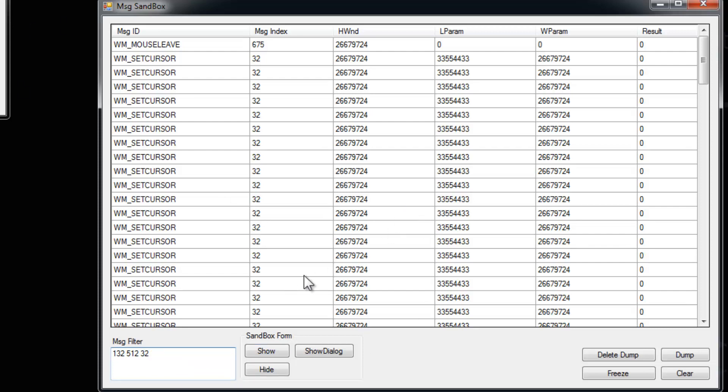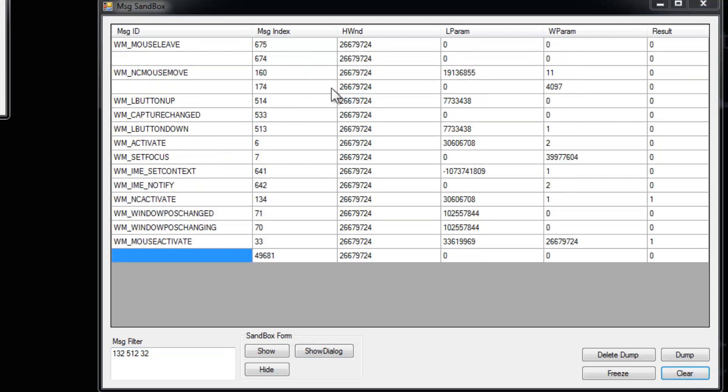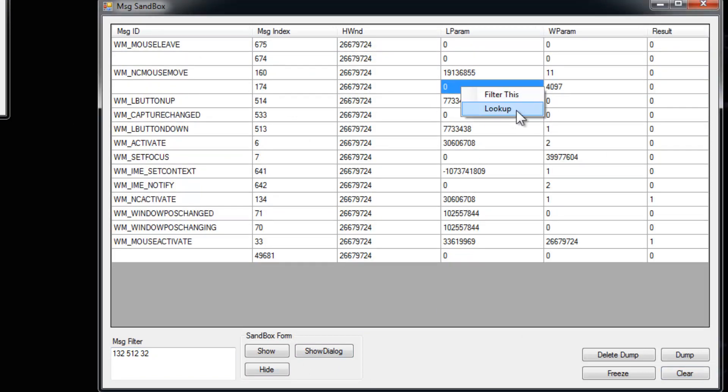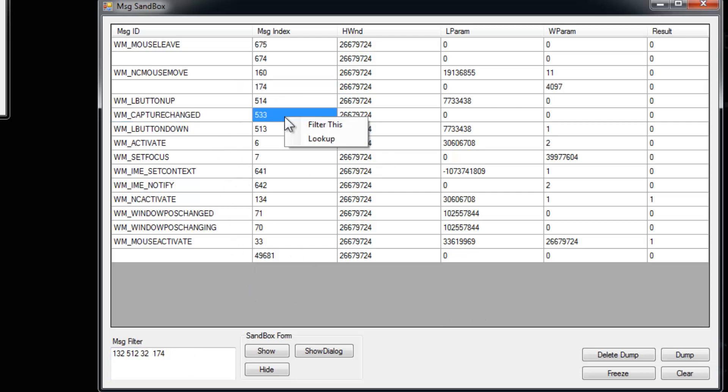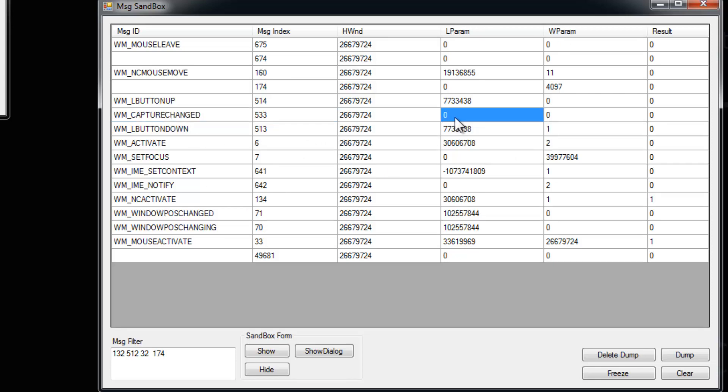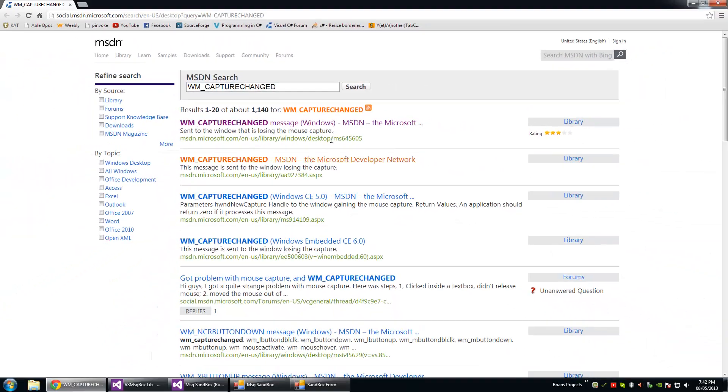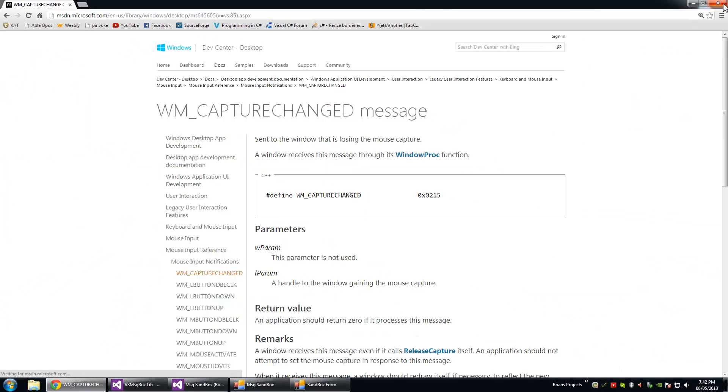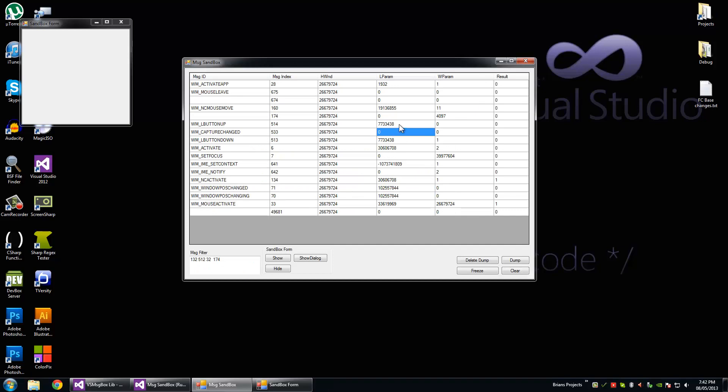Or you can right-click on specific messages wherever you want, as long as it's selected, and hit filter this, and we'll add the message index to the filter as well. You can right-click on a message and hit look up, and wherever you select it will find the message ID and look that up on MSDN, of course.